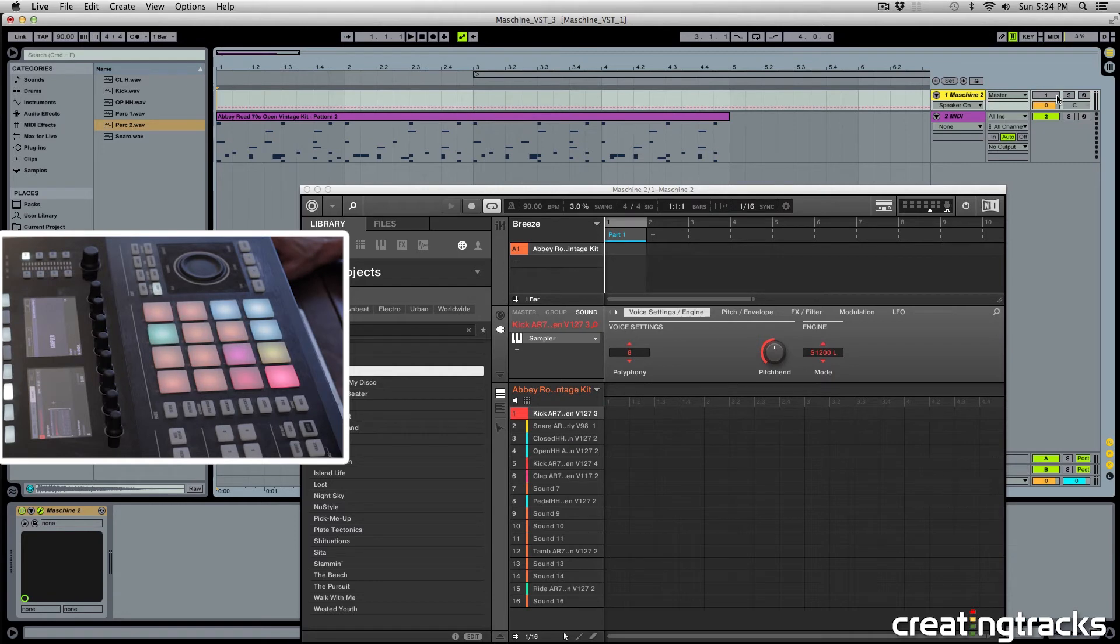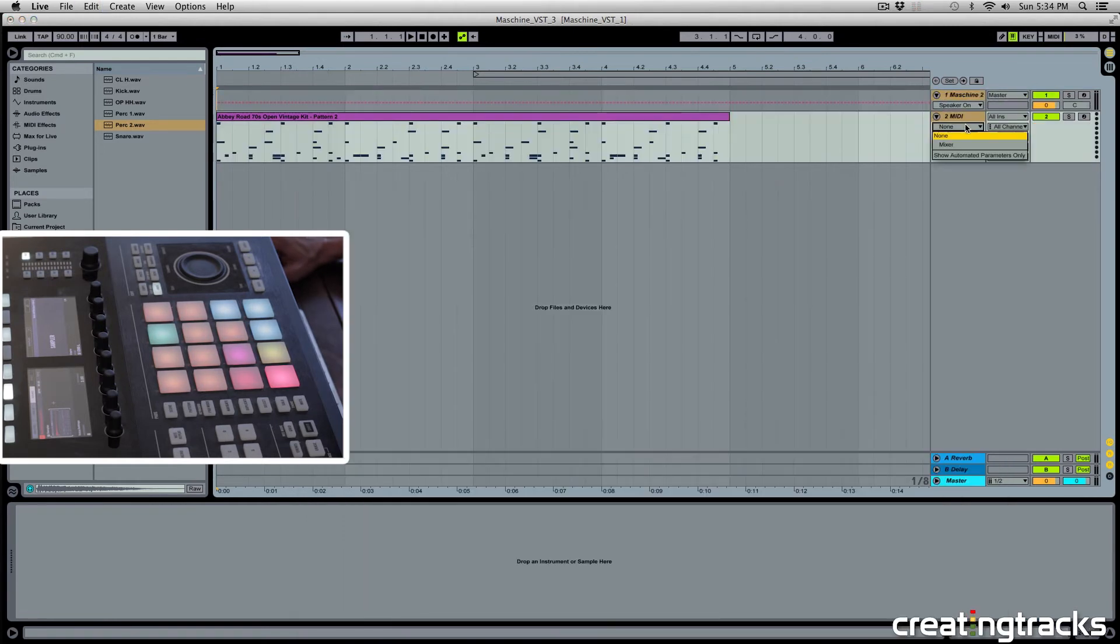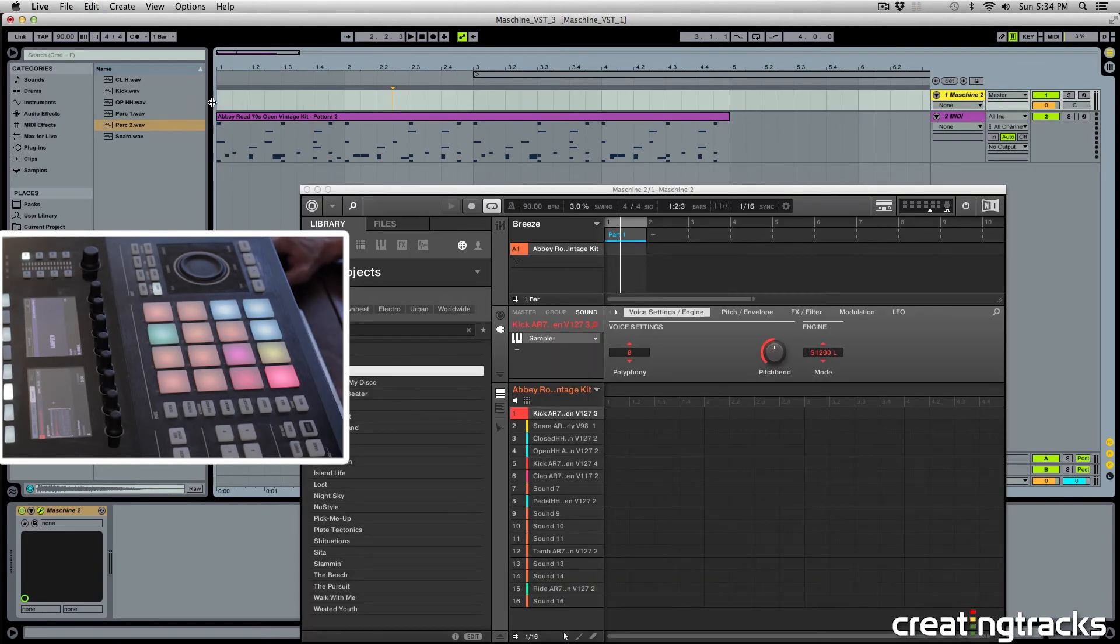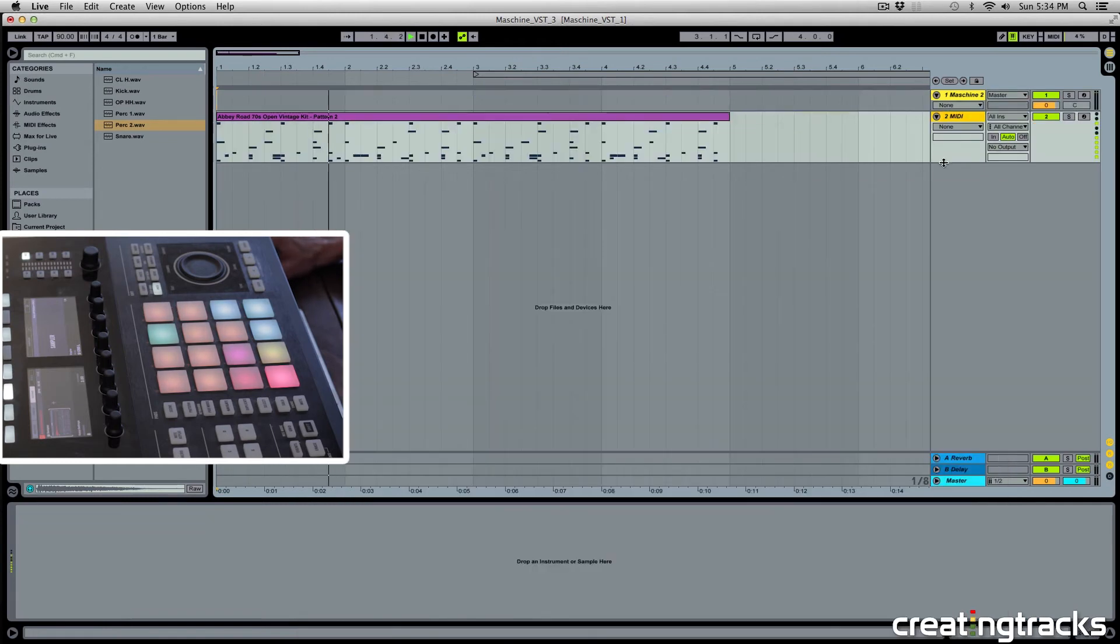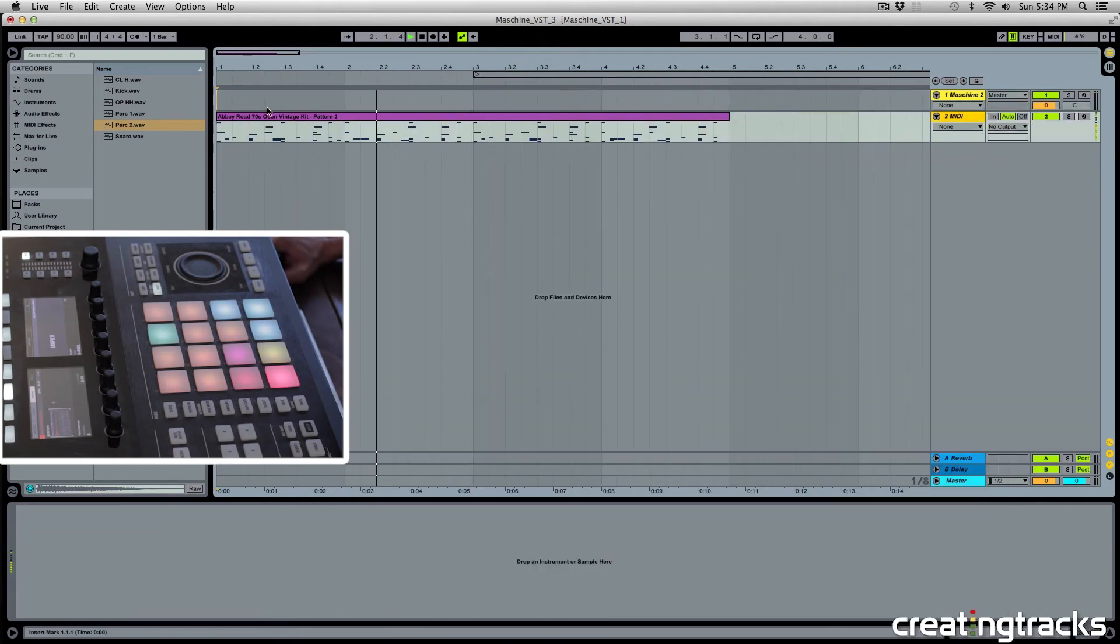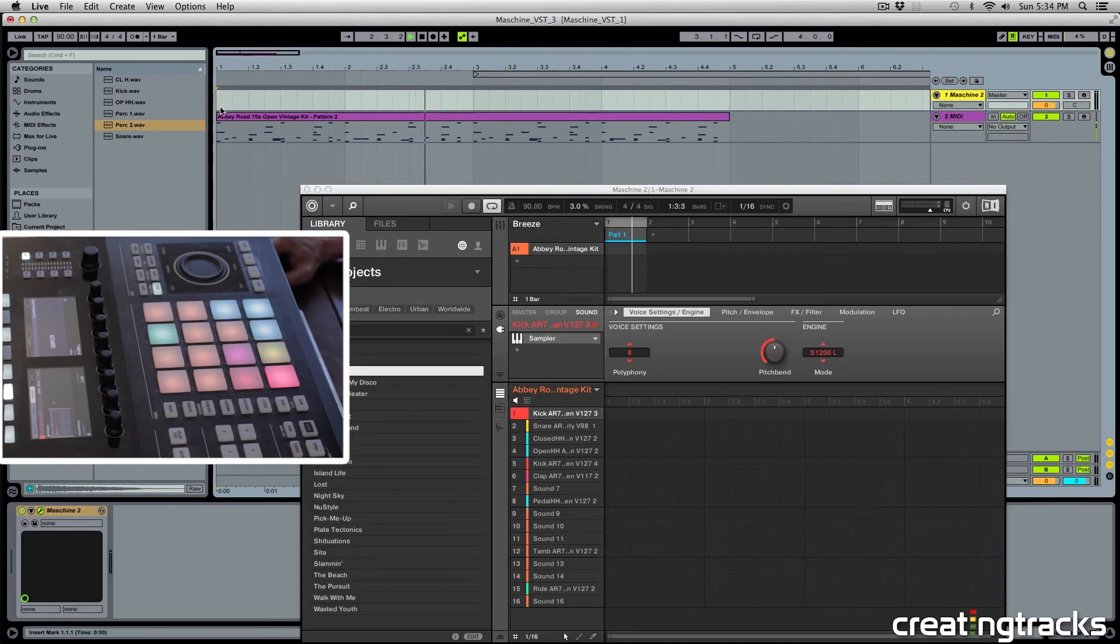So if I delete this pattern over here and I hit play, technically nothing should play. So if I turn on my Machine track and I play, then you hear nothing because there's no MIDI information. But in this MIDI track, I can set the output to Machine.